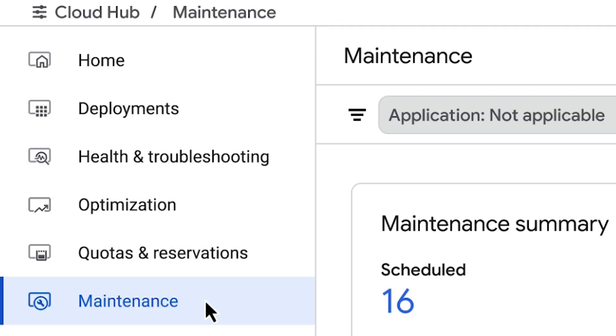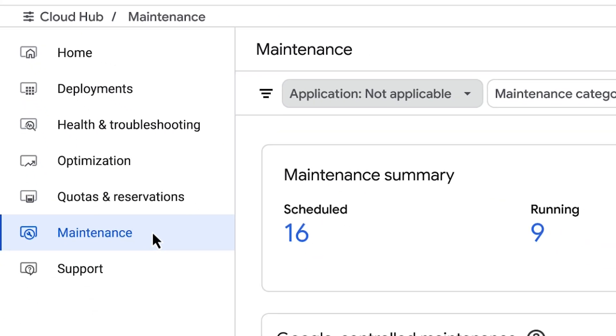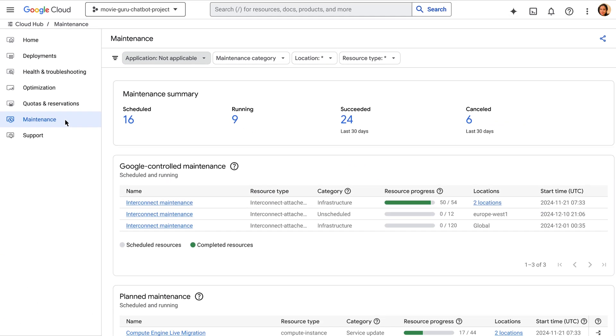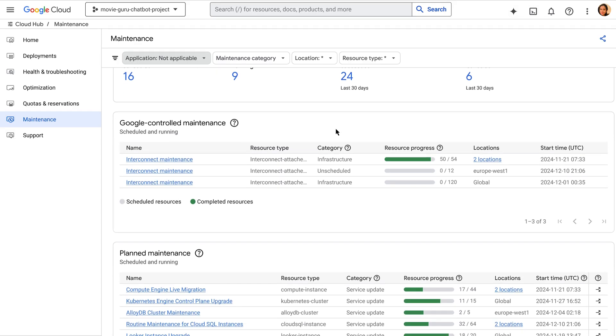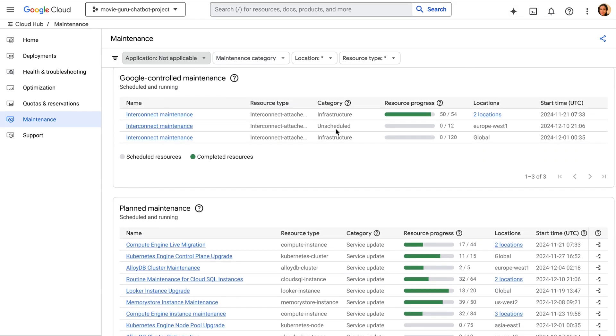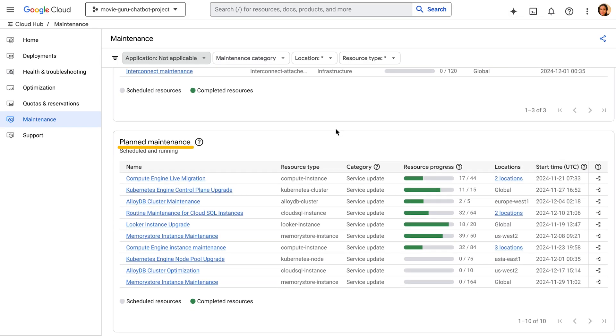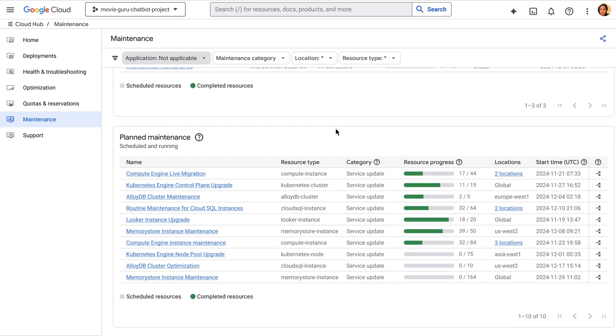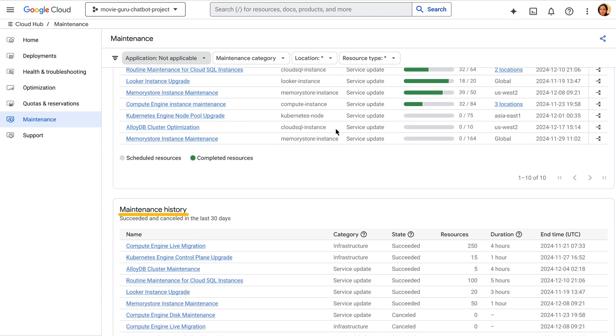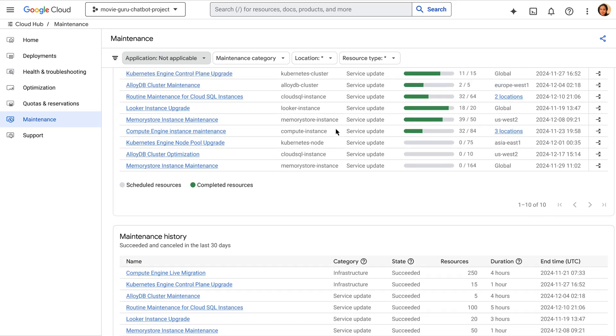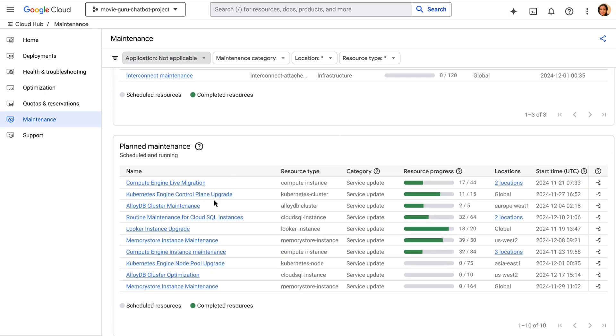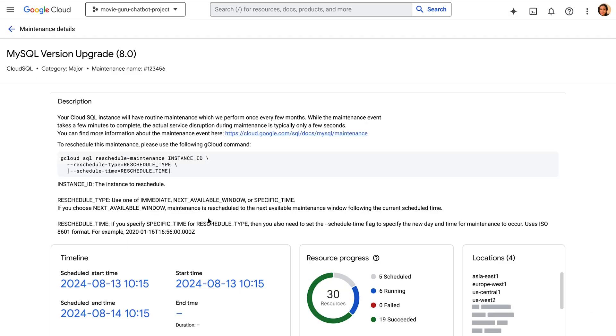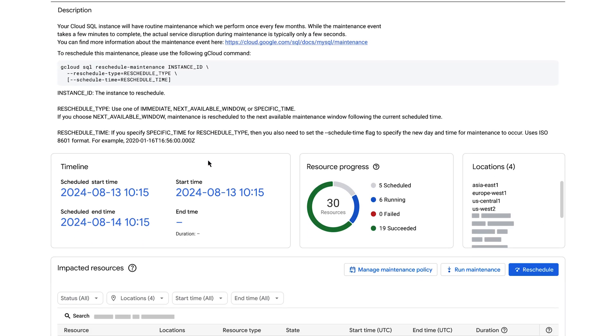Next, let's look at maintenance. This board gives us a complete overview of upcoming maintenance activities. We see all maintenance events we've scheduled and a 30-day maintenance history. This allows us to plan for potential disruptions and could give your team visibility. By staying ahead of maintenance, we minimize downtime and maintain service reliability.